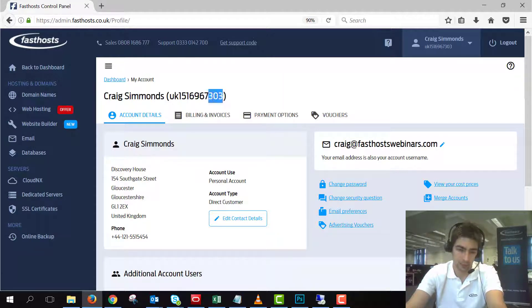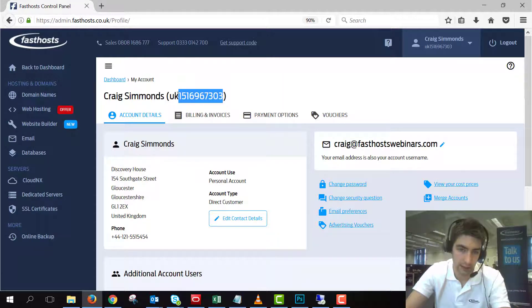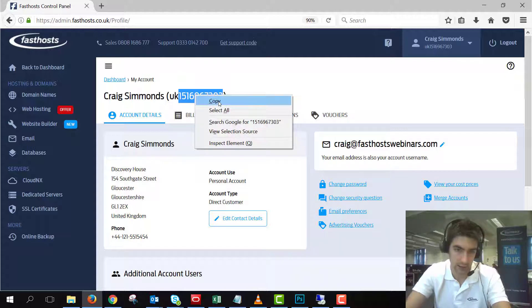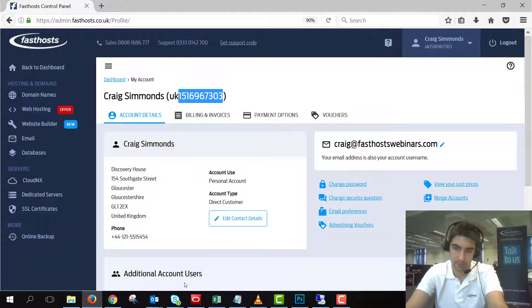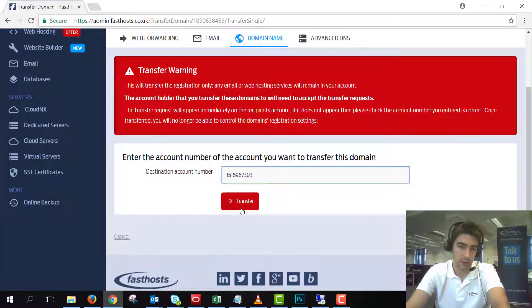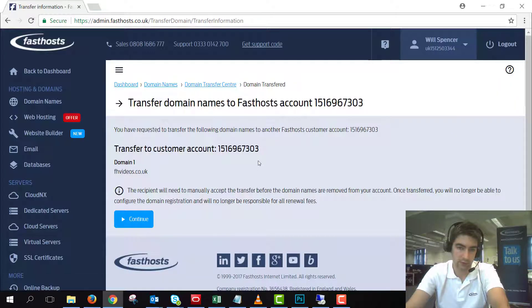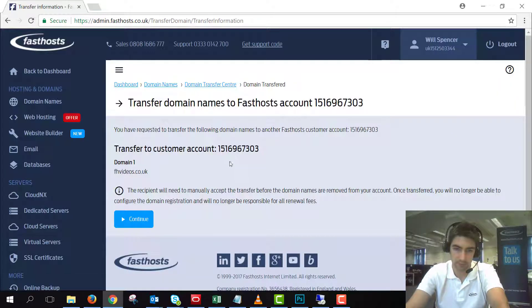So copy that and we'll enter it into that box there. And there we go, so double check the account number that you're transferring into and click continue.